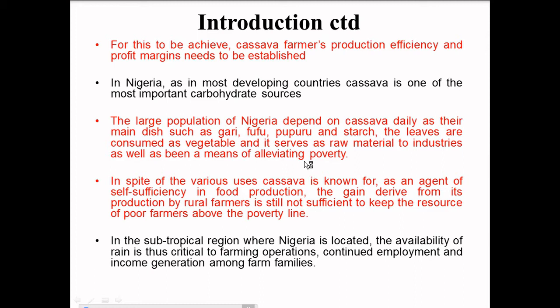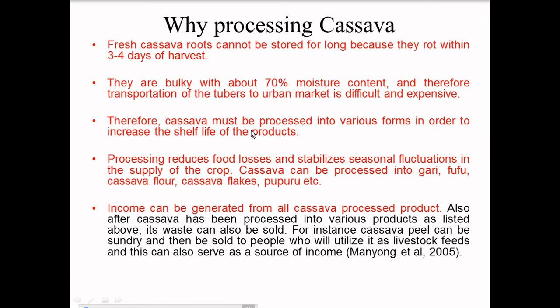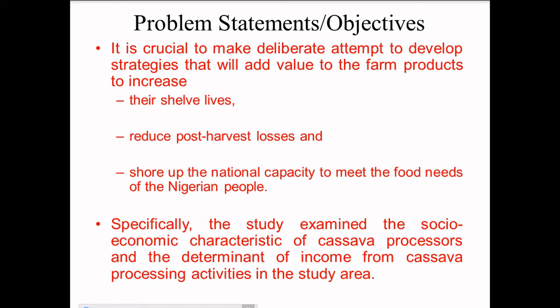In spite of the various uses cassava is known for as an agent of self-sufficiency in food production, the gain derived from its production by rural farmers is still not sufficient to keep these resource-poor farmers above the poverty line. Farmers tend to be unemployed during the dry season, which is usually the period used for processing activities. Fresh cassava roots cannot be stored for long because they rot within 3-4 days of harvest. It is therefore crucial to develop strategies that will add value to farm products to increase their shelf lives, reduce post-harvest losses, and shore up the national capacity to meet the food needs of the Nigerian people.